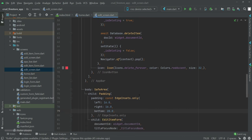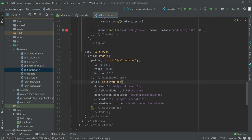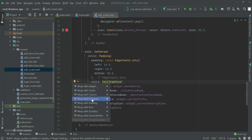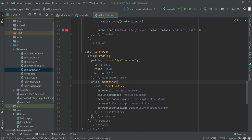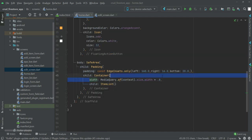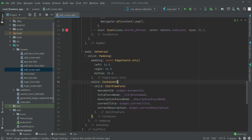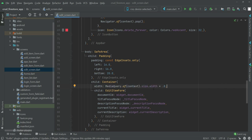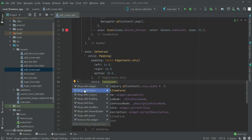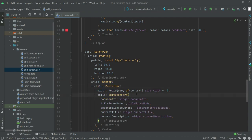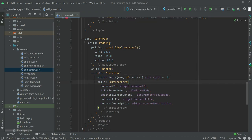On the edit screen, find the edit item form, wrap it with a container, and set the width to MediaQuery.of(context).size.width multiplied by 0.5 — fifty percent. Also wrap that container in a Center widget. Follow these exact same steps; if unclear, restart and rewatch.